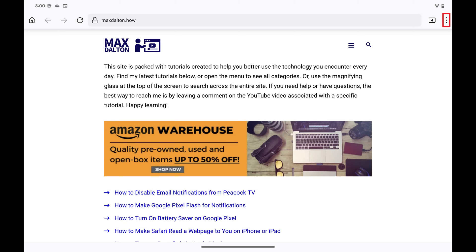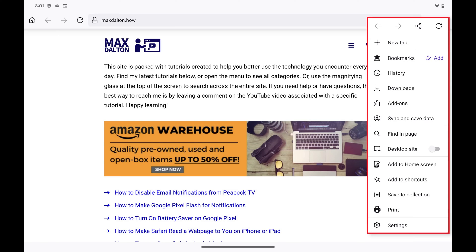Step 2: Tap the vertical ellipses at the top of the screen to open a menu, and then tap Settings in that menu.